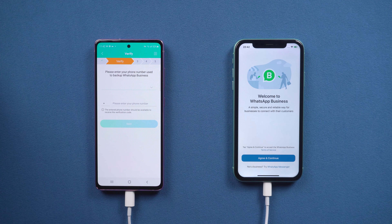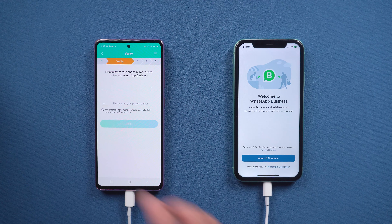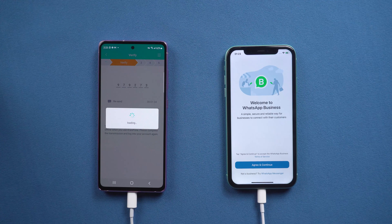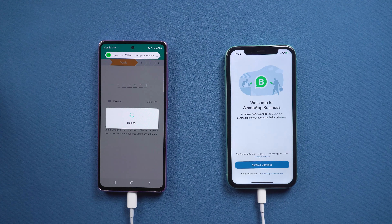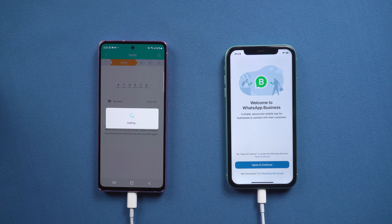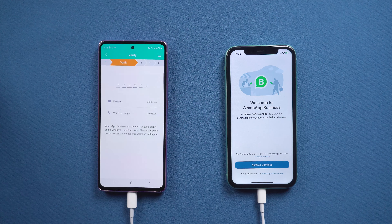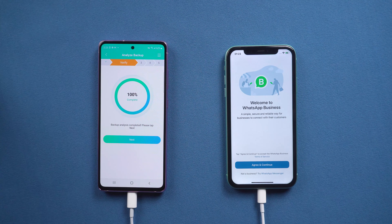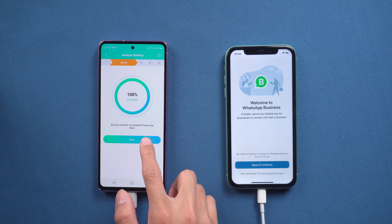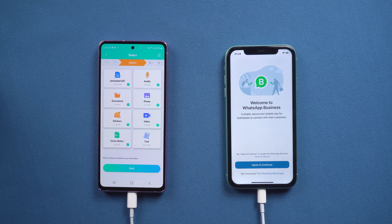At this step you need to do the verification on the Android phone. Enter your phone number and verify it. When analysis is finished, tap Next and you will see the type of data on your WhatsApp Business.